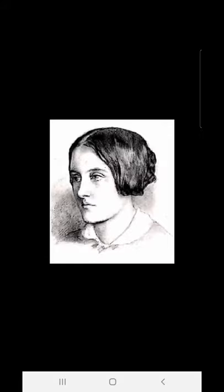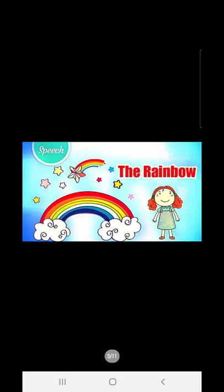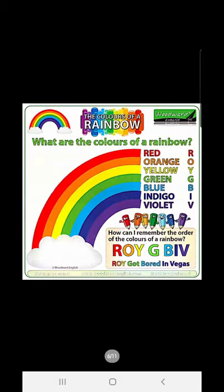Now we are going to start with the poem. The name of our poem is 'The Rainbow.' I'm sure you all must have seen a rainbow before. It has seven colors in it, and we usually see a rainbow after a good amount of rain — it is basically after the rains that we see a rainbow.